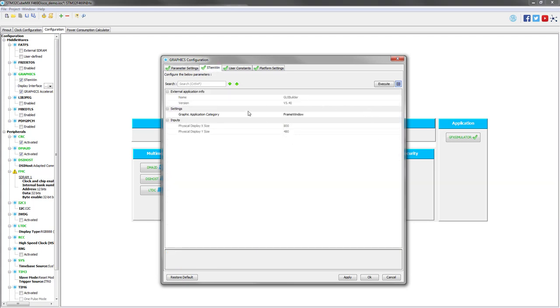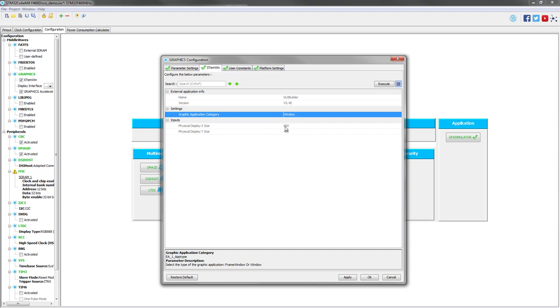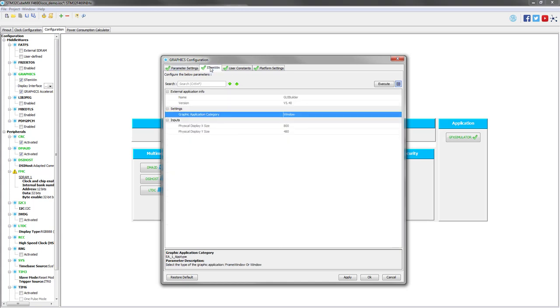Then this is OK, except for the LCD screen. We have to update it because this screen has an internal controller called OTM8009A. So we have to set it, so it's a landscape orientation and RGB888 format. Then we go to the STMwin tab. For this demo, we will use a window category. This is only related to the name of the file that will be generated.